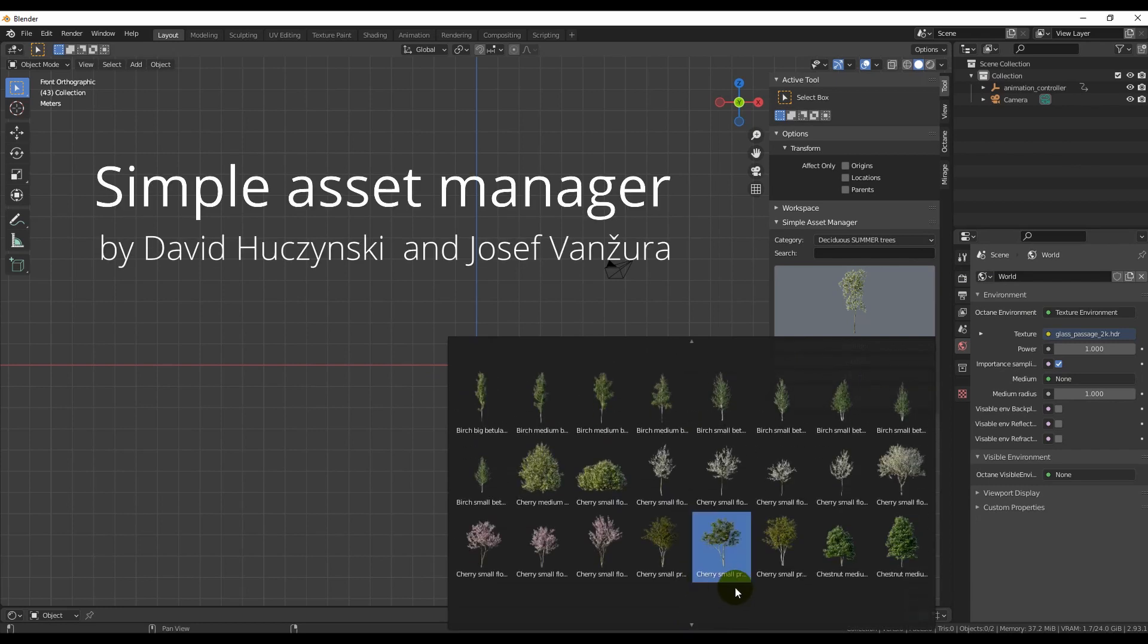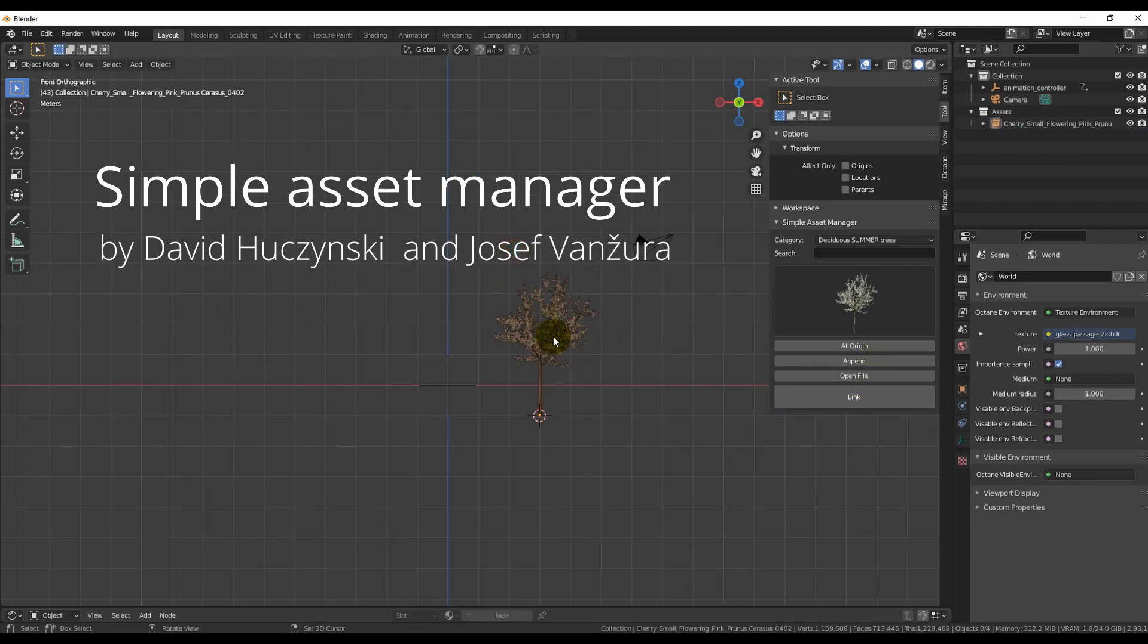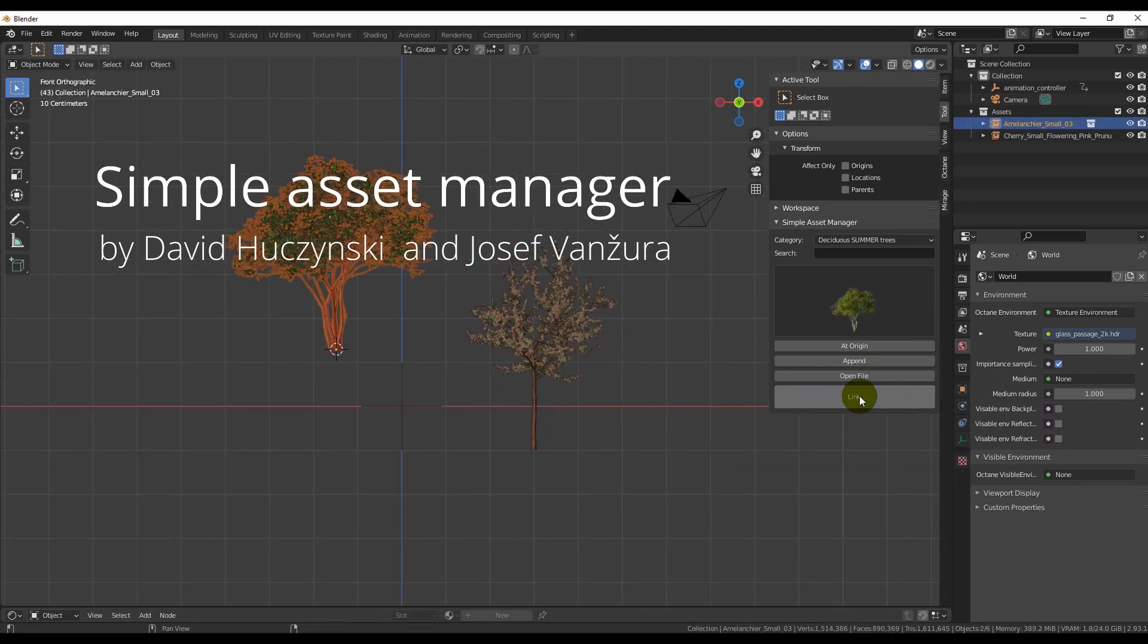We use Simple Asset Manager, initially made by David Huzinski and adjusted for 3D Shaker by Josef Banjura.